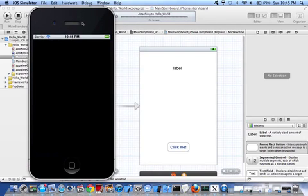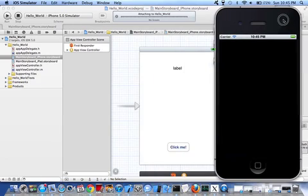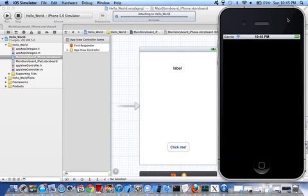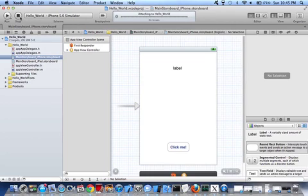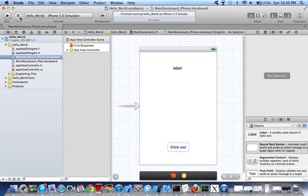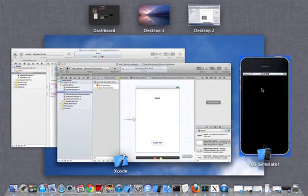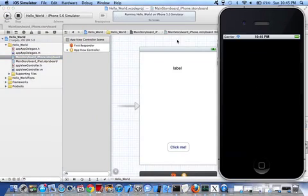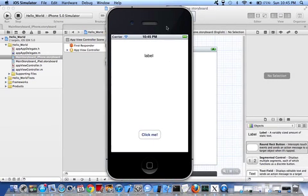Give it a second. Now watch. Take this button. Hello world.